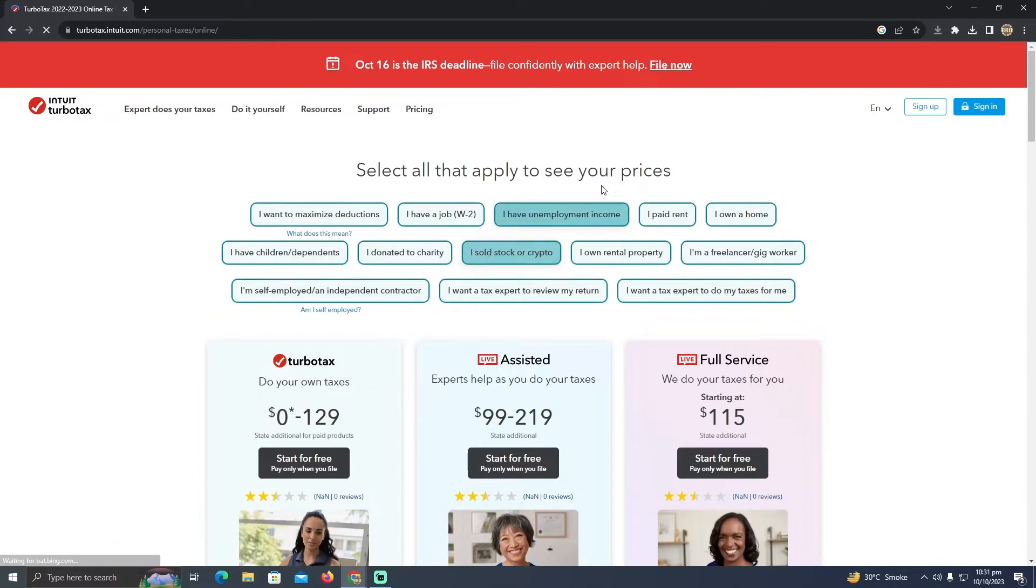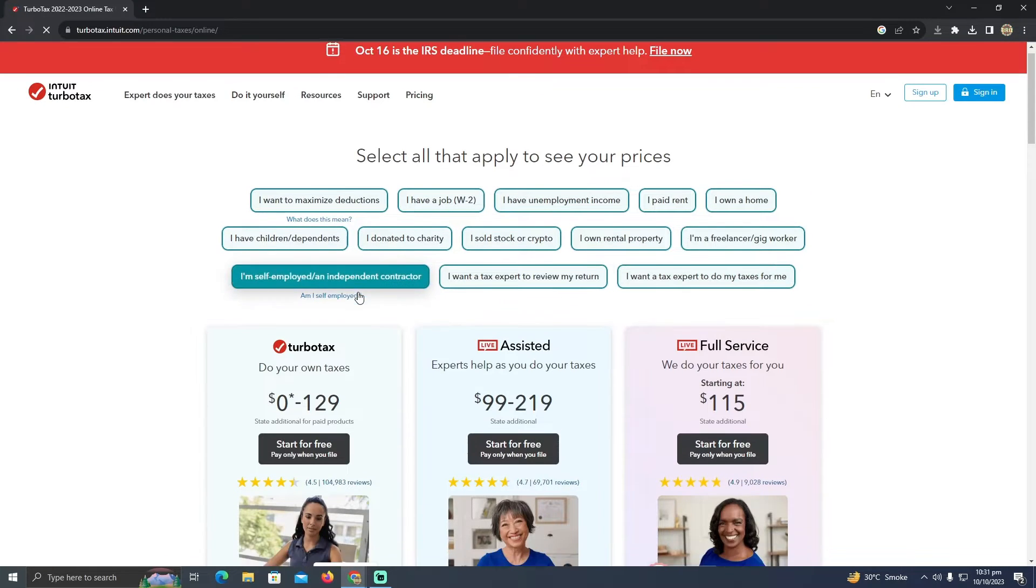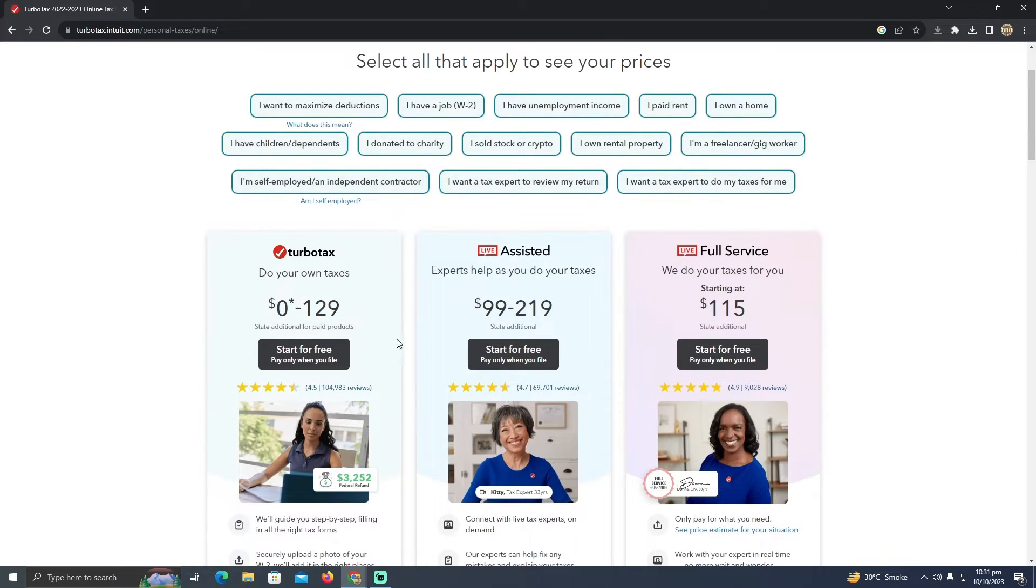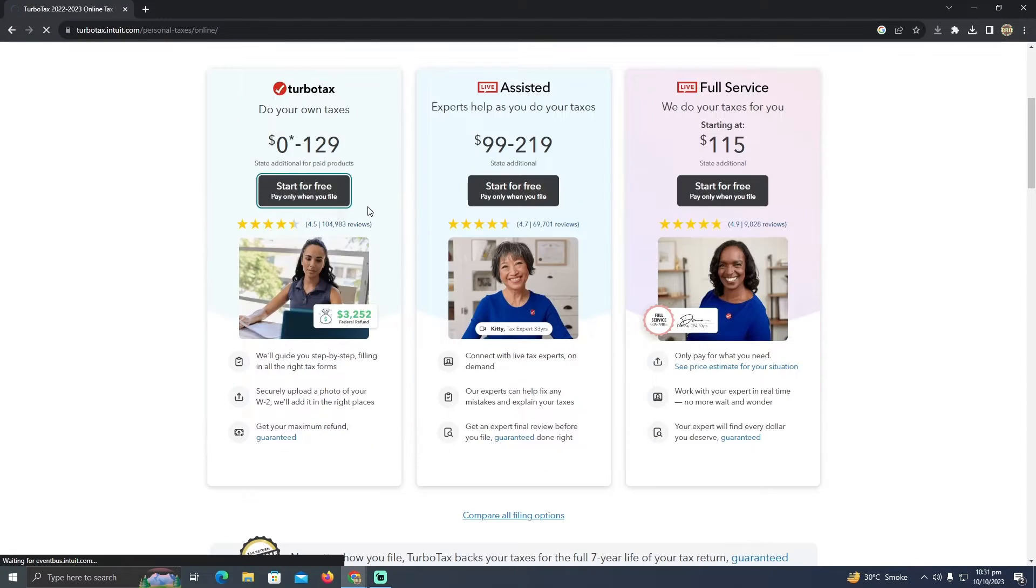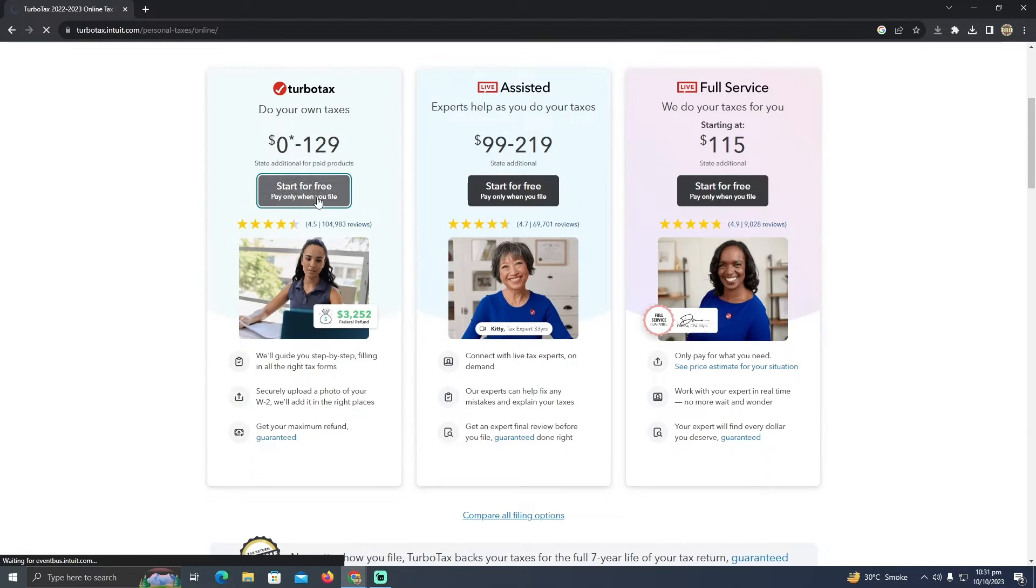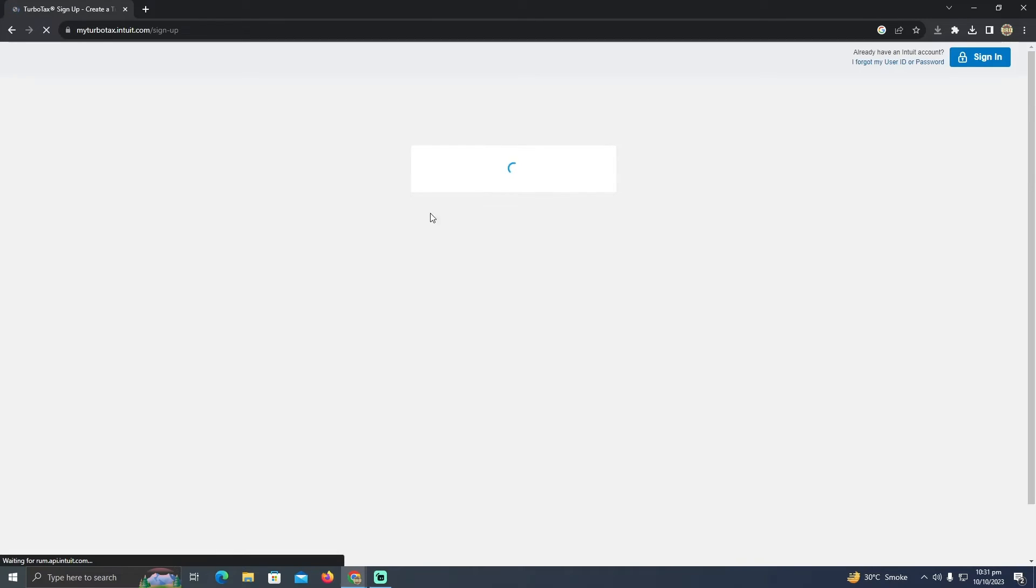And now you will see this page. Now you just have to select any of the plan that you want to do. I'm just going to do this for free. If I click on that, start for free, pay only when you file, it will only charge me whenever I'm filing the taxes.